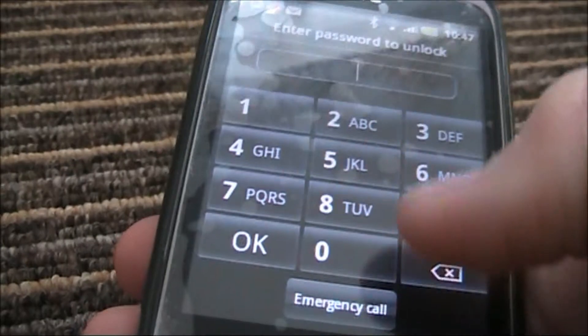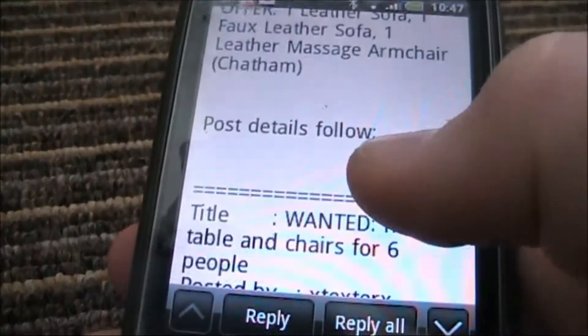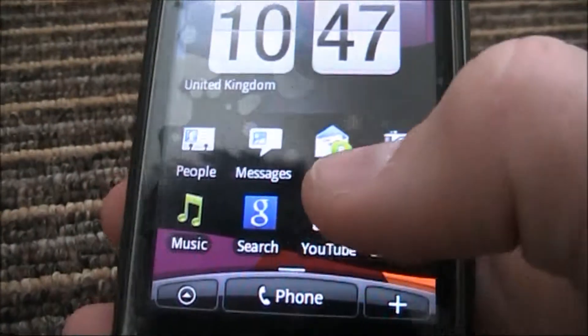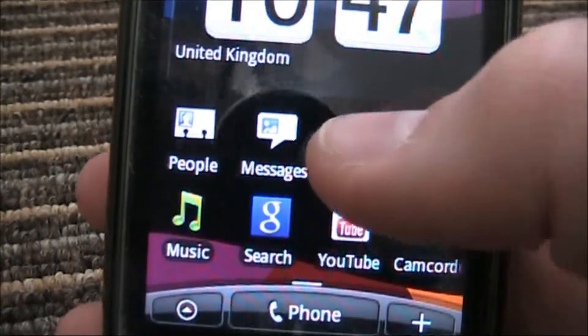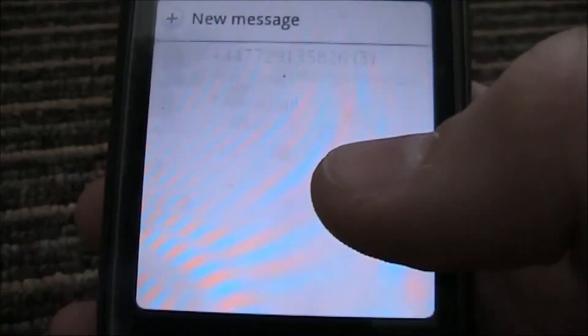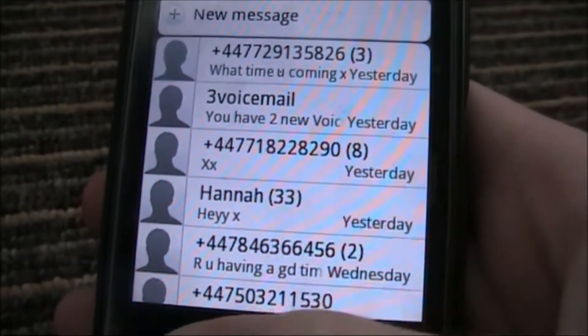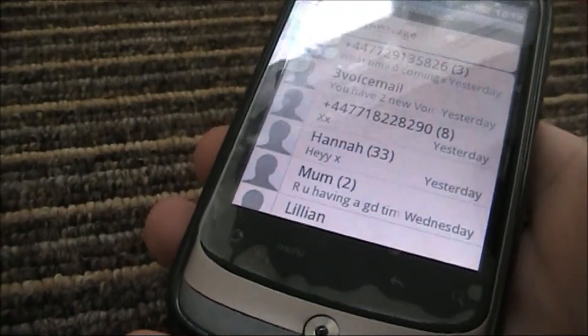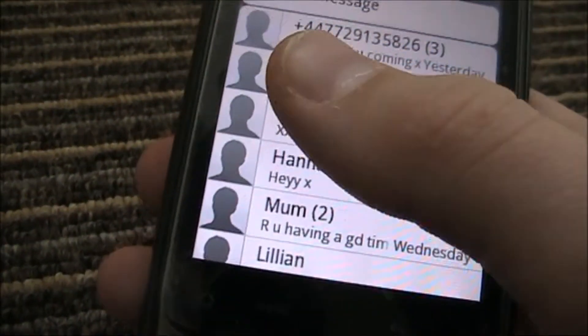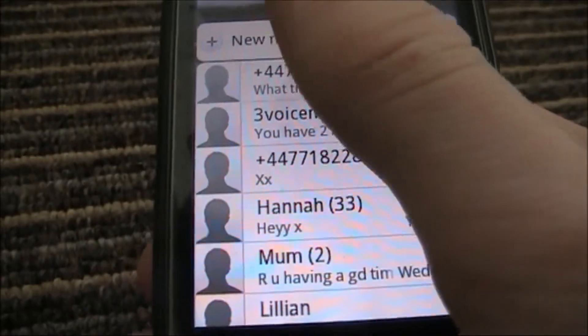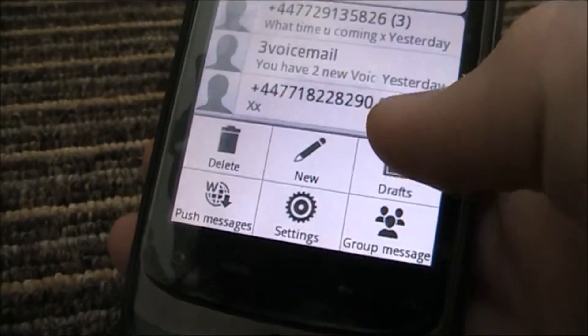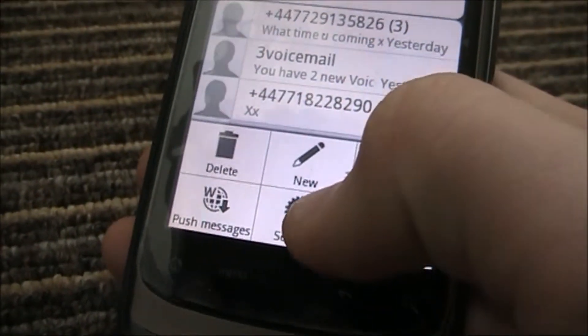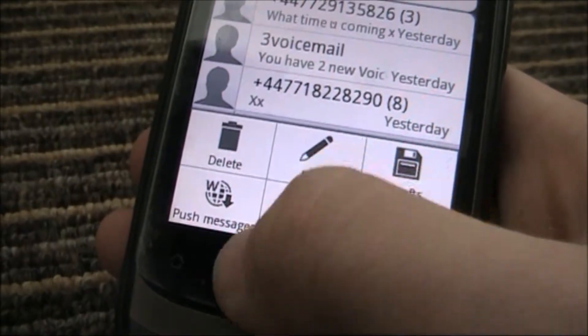First, enter your code. When you're on your menu, you need to go into Messages. Remember this will be pretty much the same on all Android phones, but you will find a slight difference in what the text is called. Then go down to your menu button.